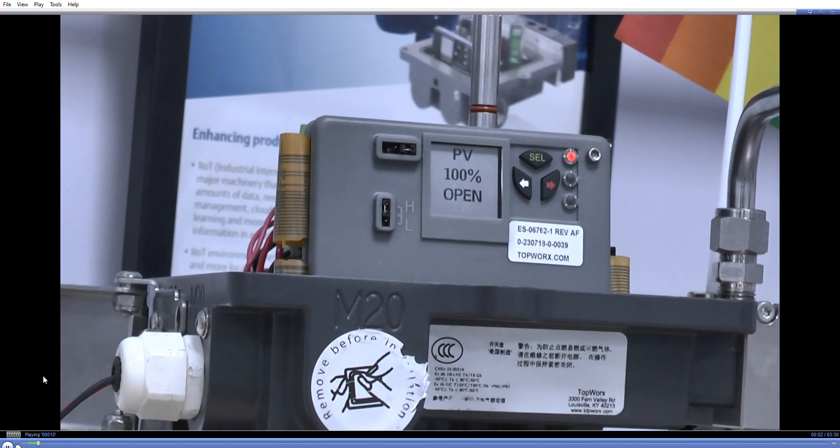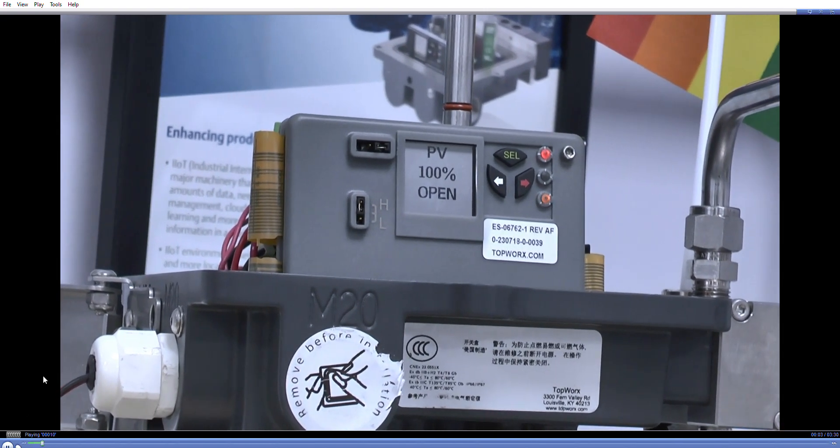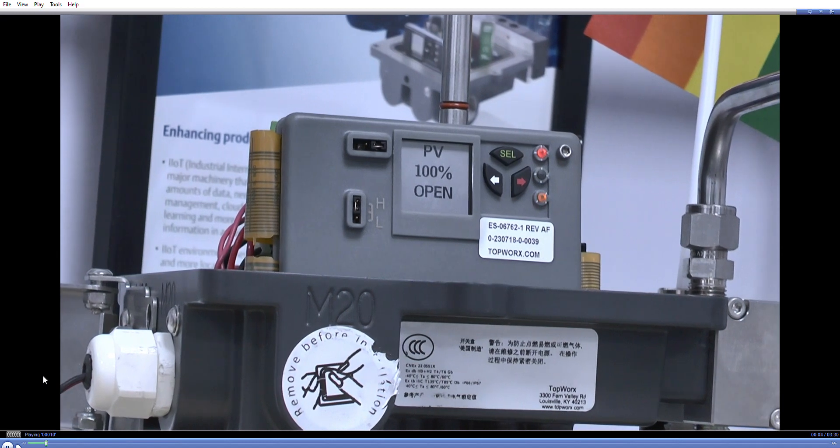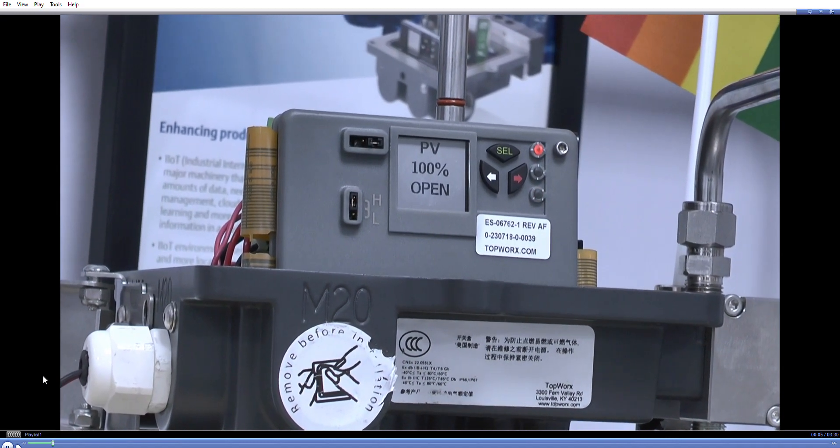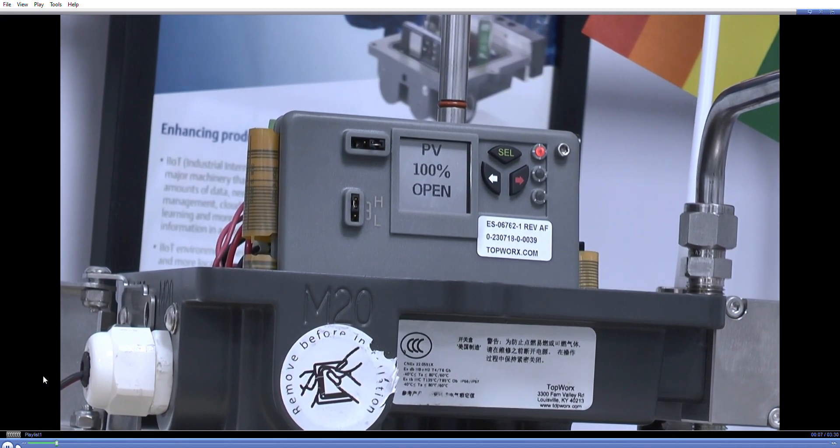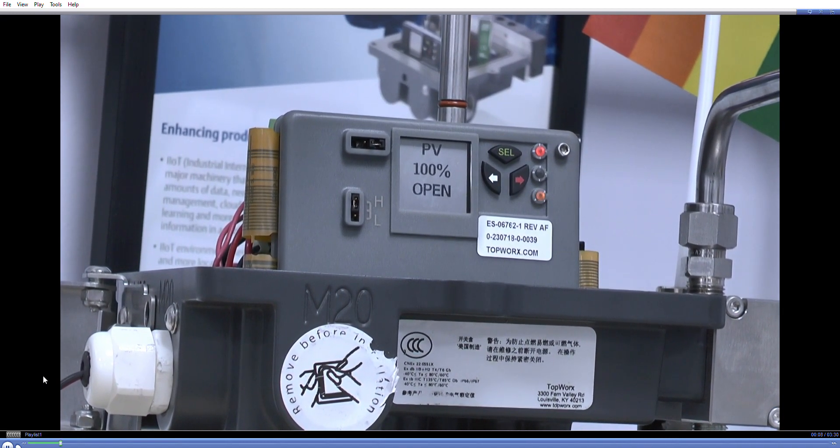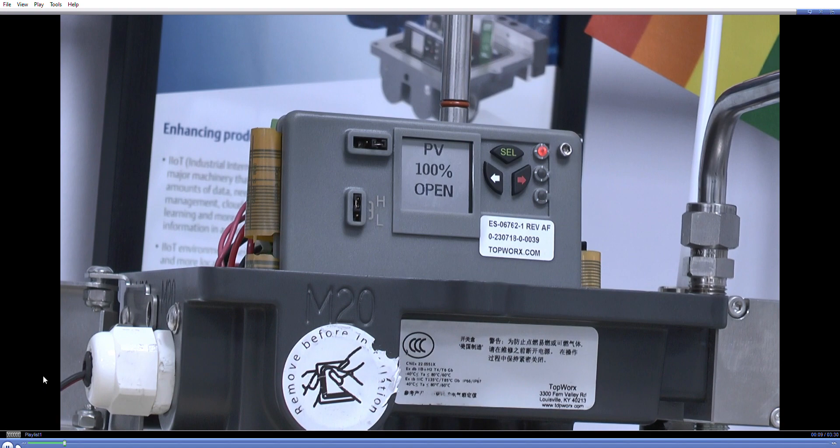Hi, this is Michael from Emerson and today I'm going to go through a partial stroke test using our Hart7 PSD-ESD.